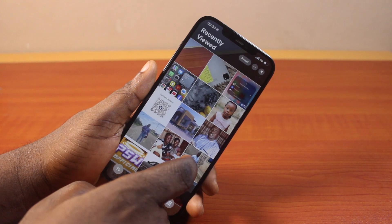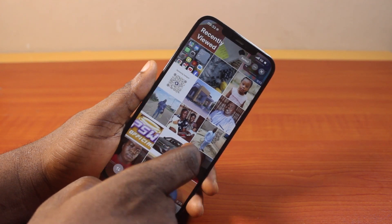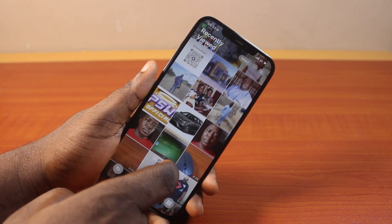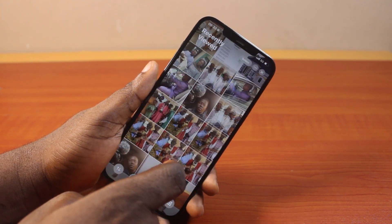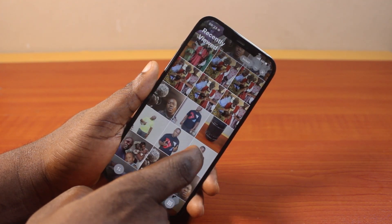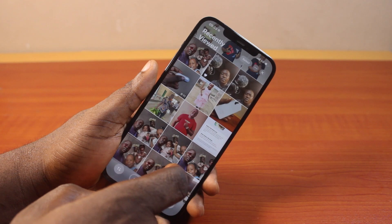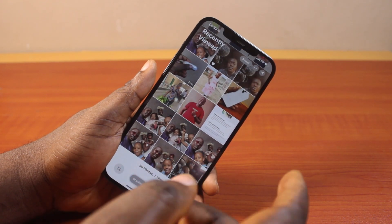Now, if you have not viewed any of these photos recently, you can confirm that these photos were recently viewed by a third party on your iPhone.